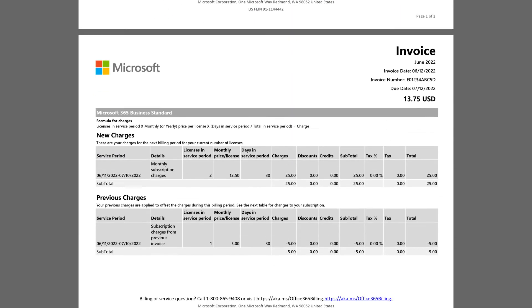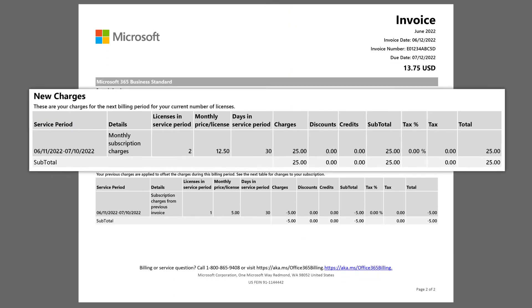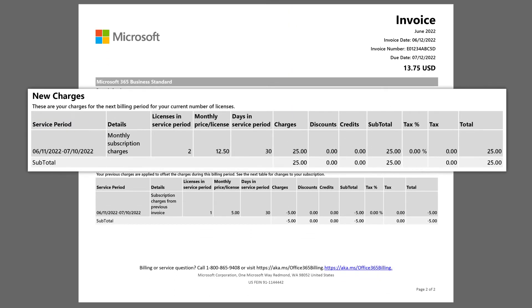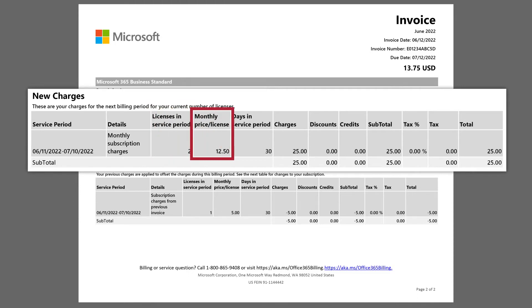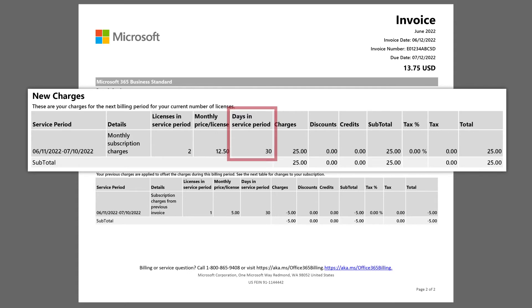The New Charges section shows you the charges, discounts, credits, and taxes that were added over the last service period. For example, it shows you the number of licenses during the service period, the price per license, and the number of days in the service period.